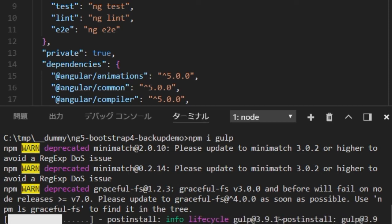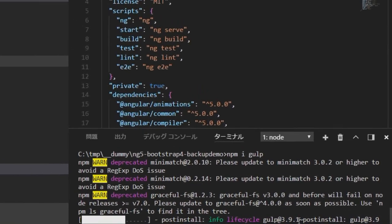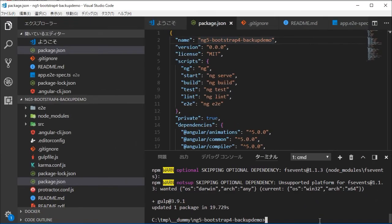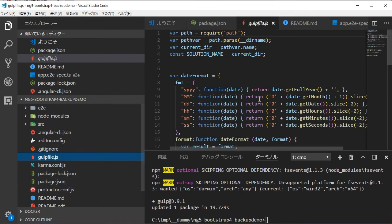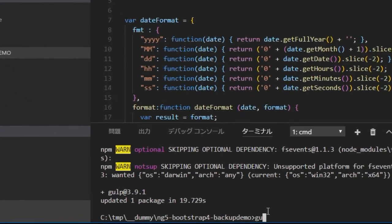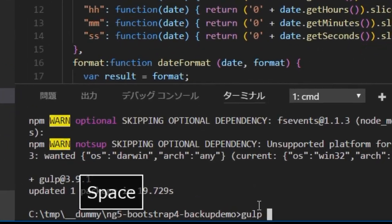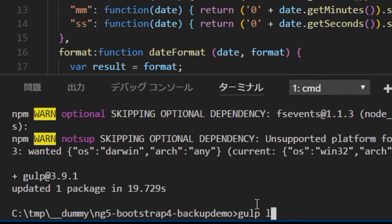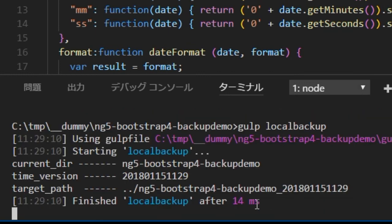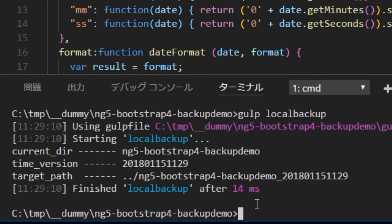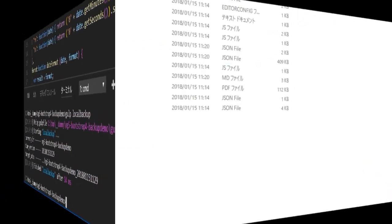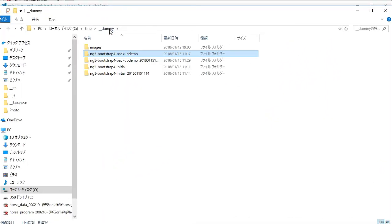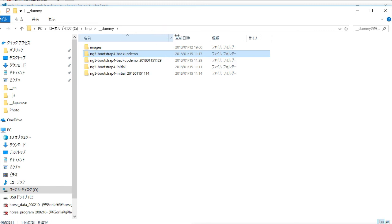Check gulpfile.js file, there is the same file in the application root. Then type gulp local-backup. Open your explorer, you will find the created ng-bootstrap-4-backup-demo and timestamp directory.